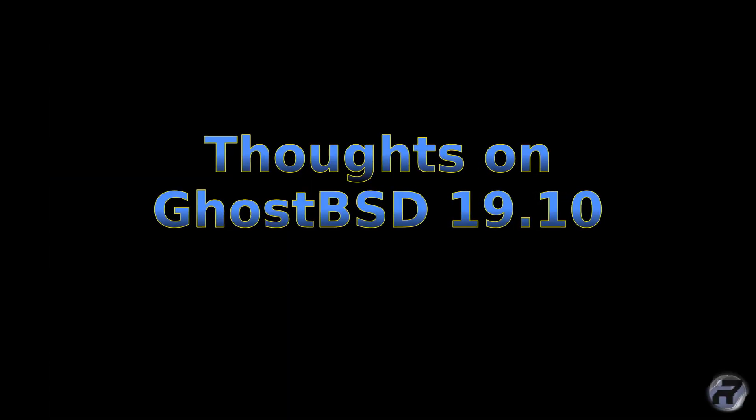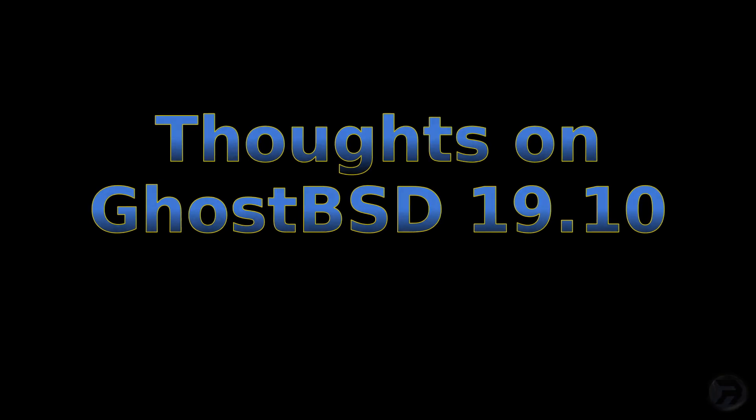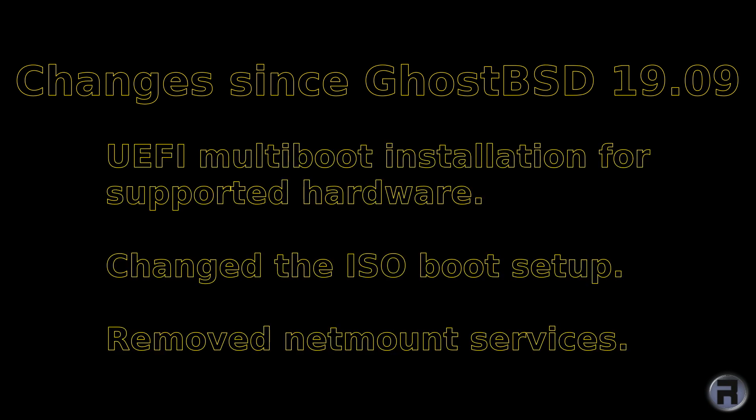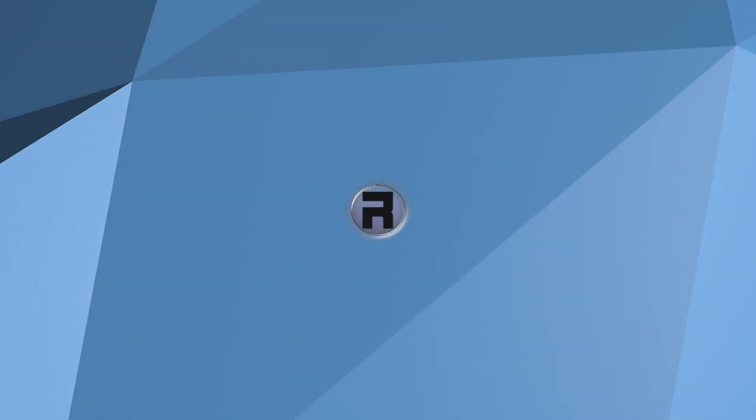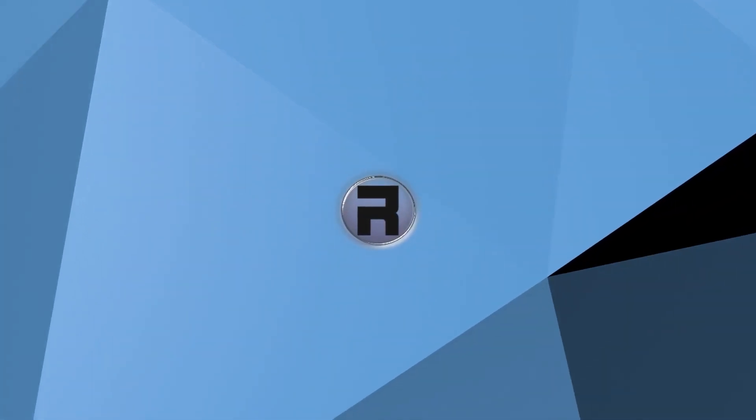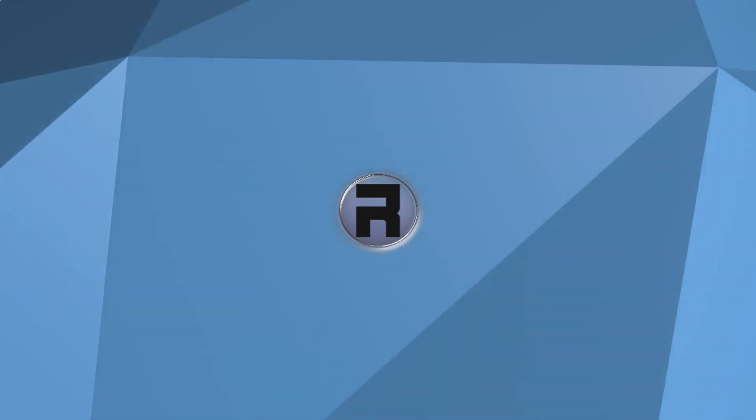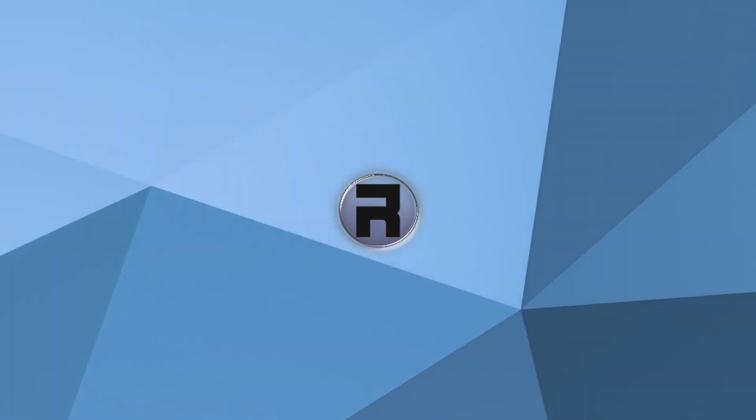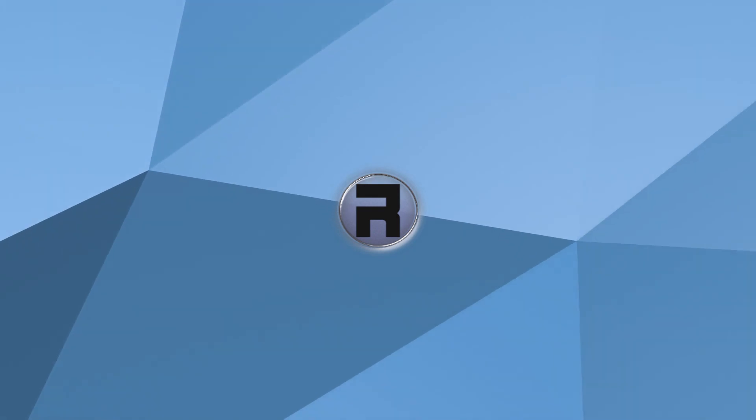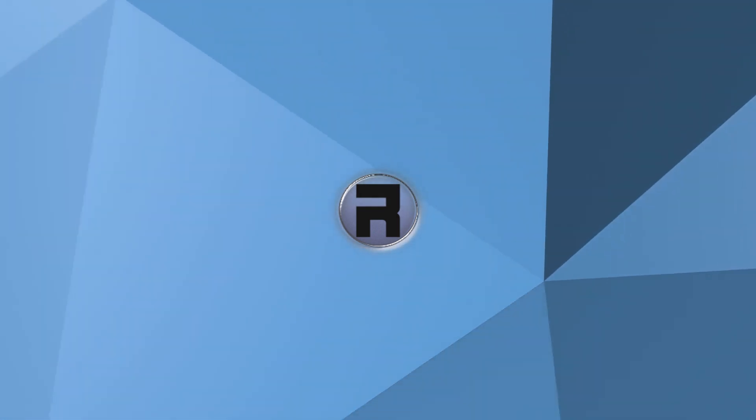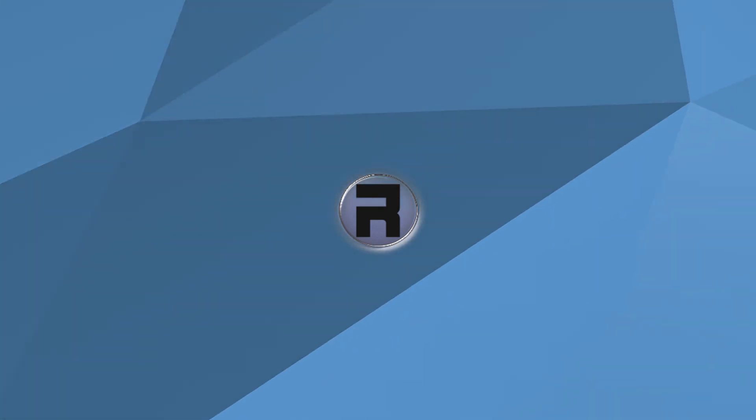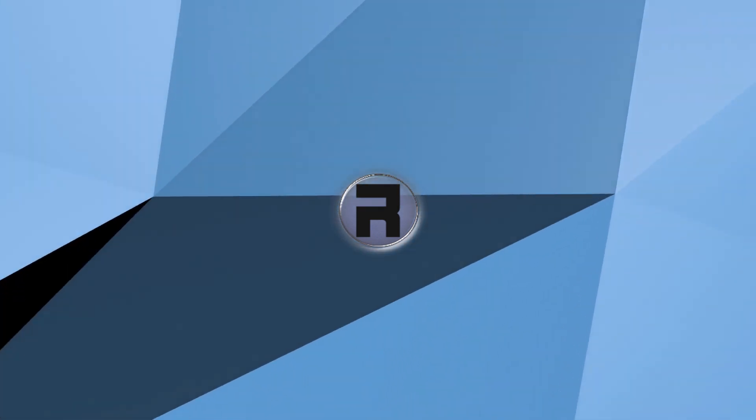My thoughts on Ghost BSD: Well, yes, Ghost BSD 19.10 MATE changes since 19.09—the UEFI multi-boot installation for supported hardware has been updated, changes to the ISO boot-up, and removed net mount services. So if you've got an existing installation, you just upgrade the usual way. And if you're a new user, grab the latest one. Ghost BSD continues to be an excellent desktop operating system, showcasing what FreeBSD and TrueOS has to offer. It really is fantastic, and they've improved so much over the last few years that I can actually recommend them wholeheartedly to new users, knowing that they'll get a good experience and a favorable impression of FreeBSD.